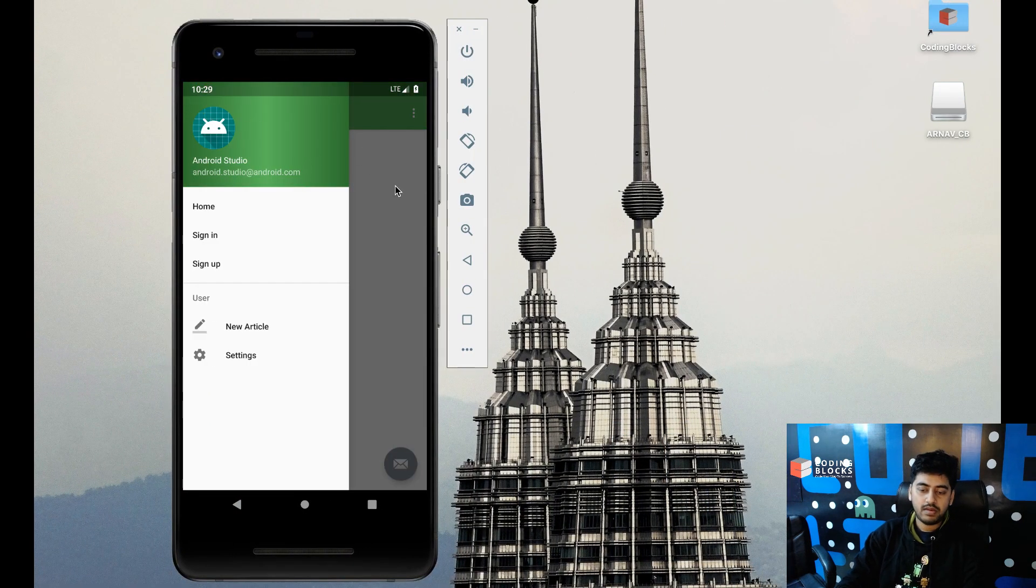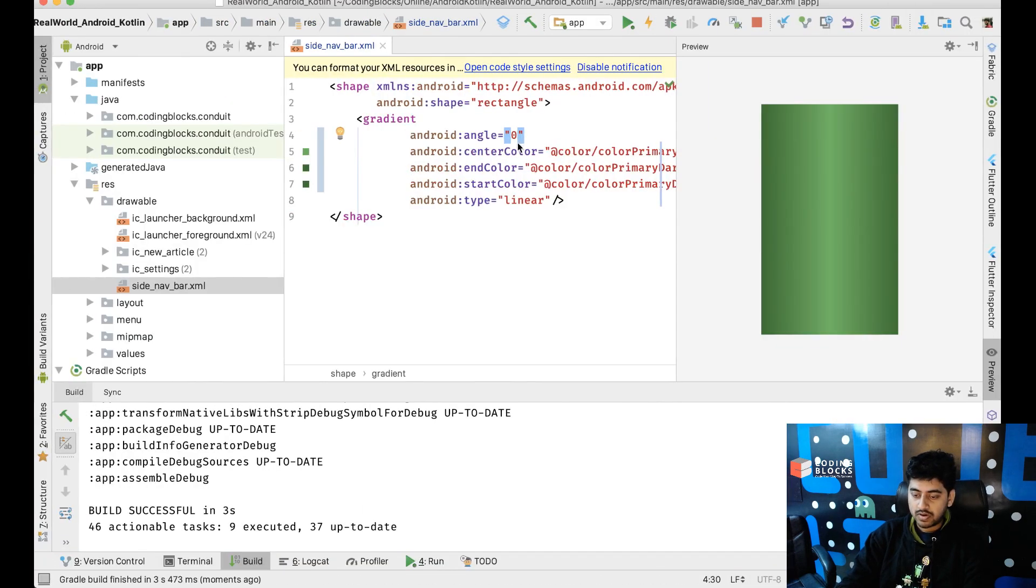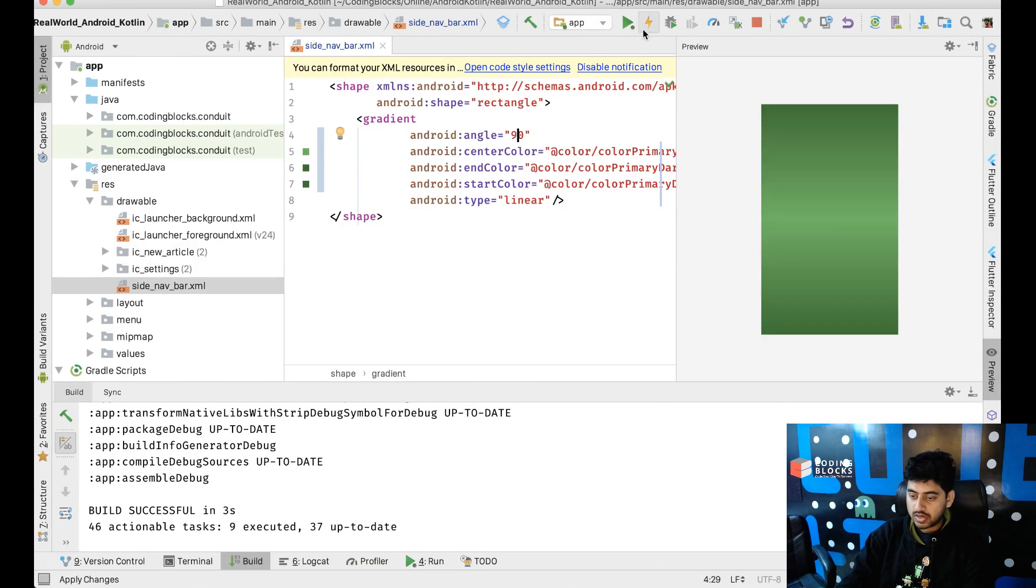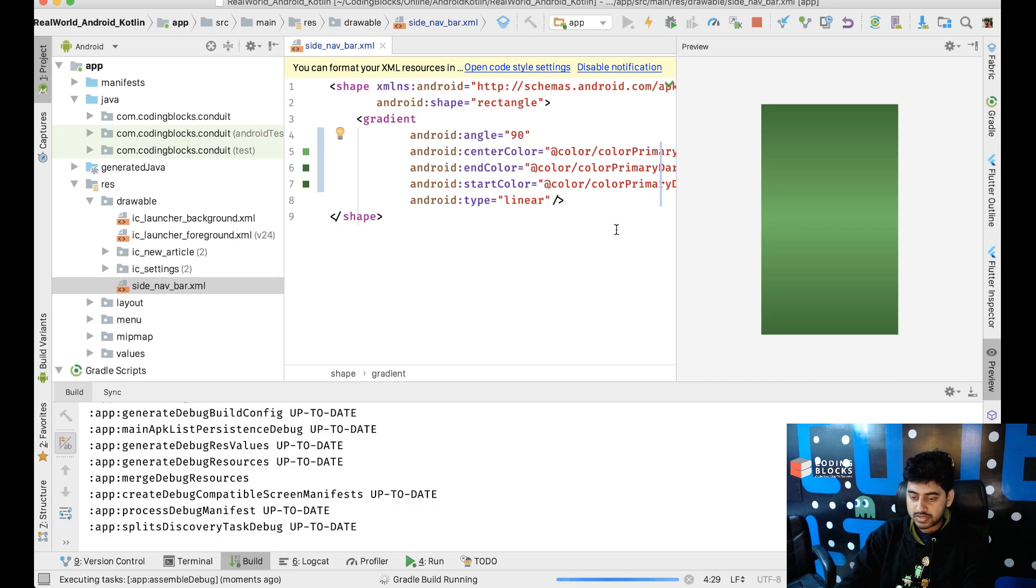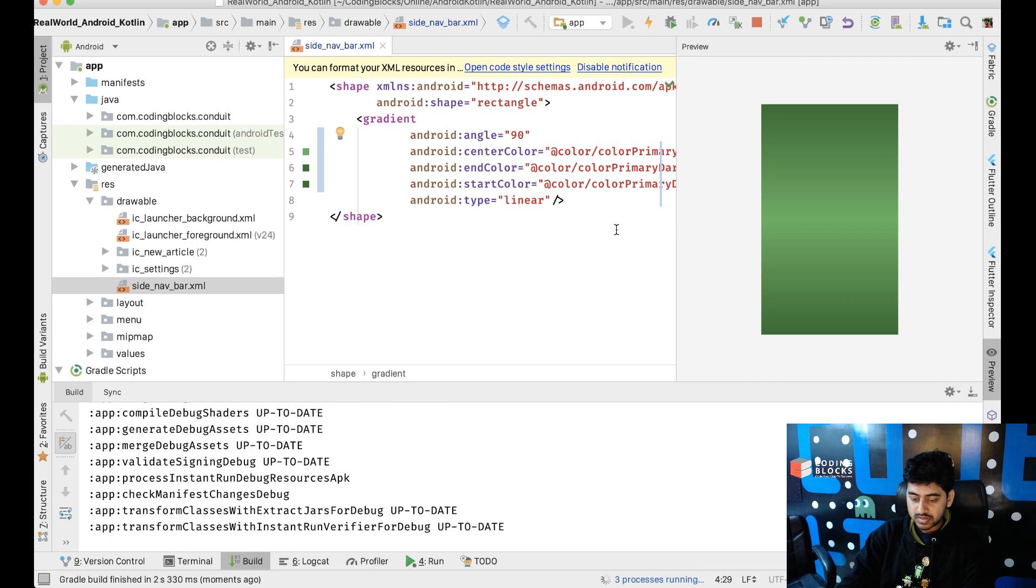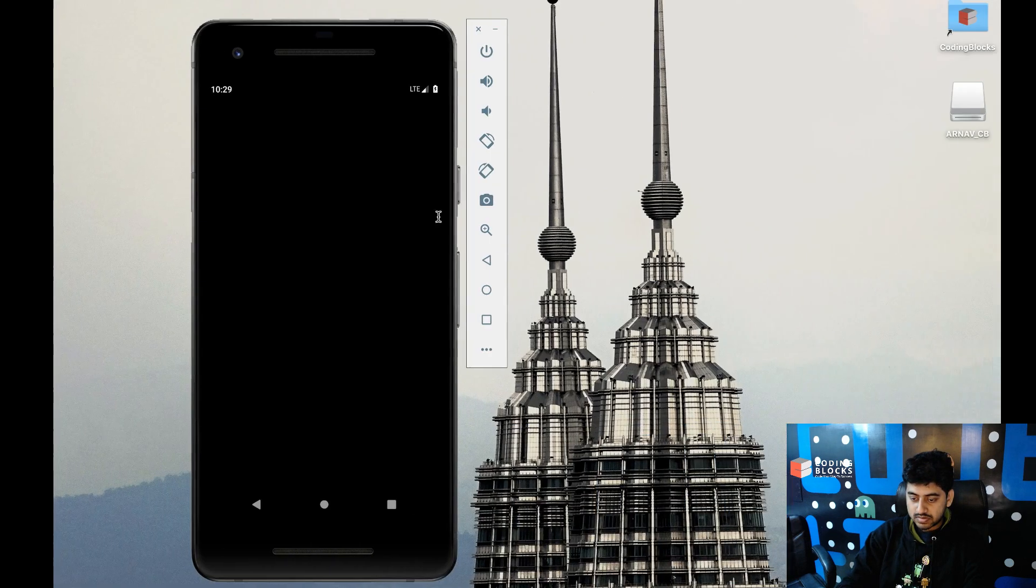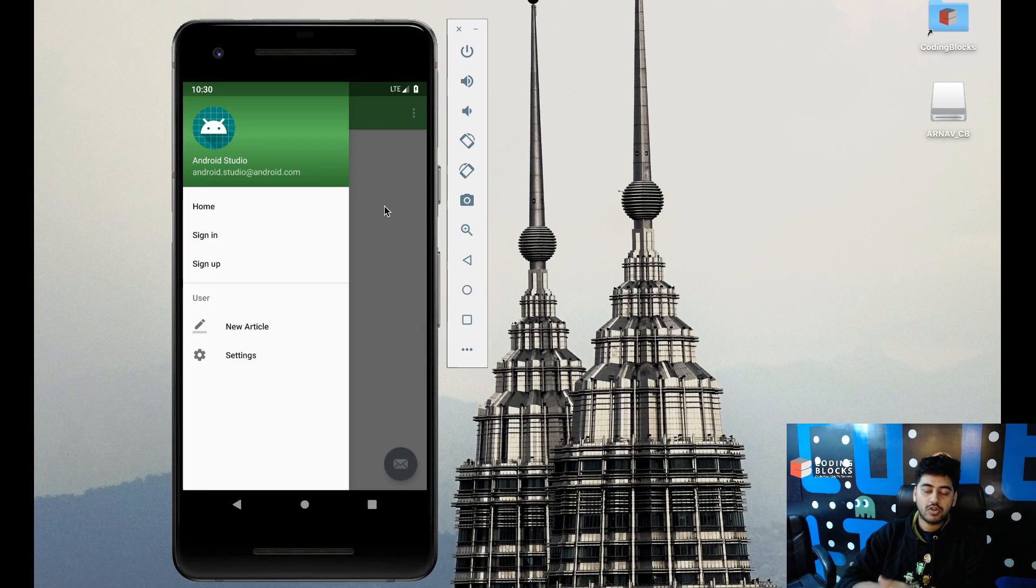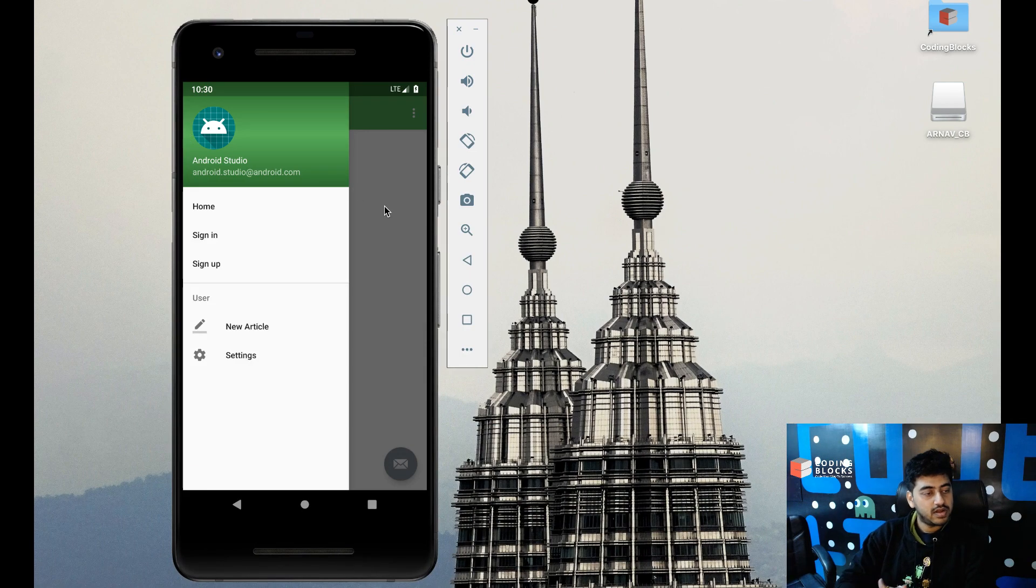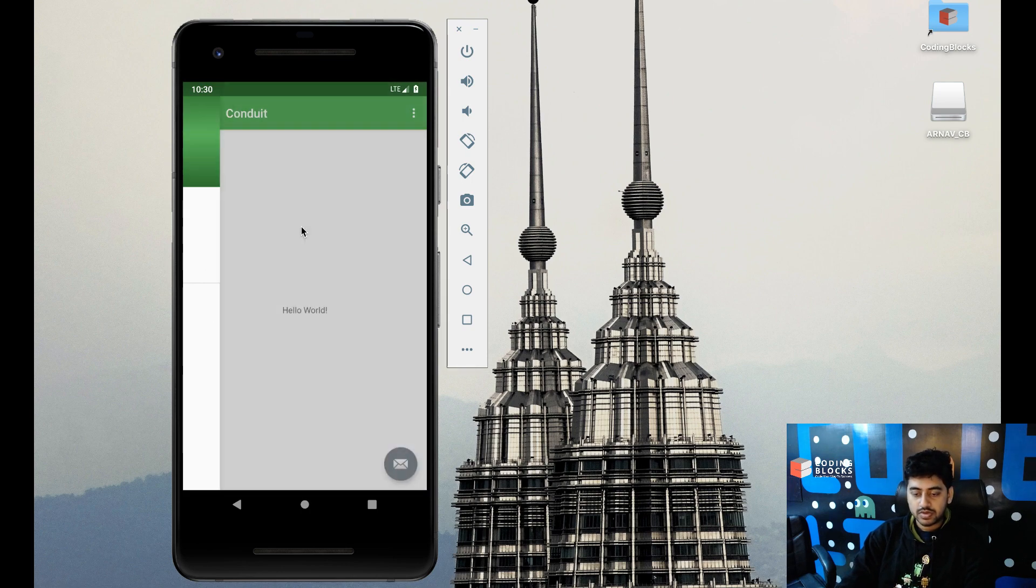Yeah I mean I don't know if that looks fine or not. Maybe we can just use a 90 degree one which makes it look a bit like this. Yeah so the Conduit stuff up there. Okay so you know the color and all stuff changed.